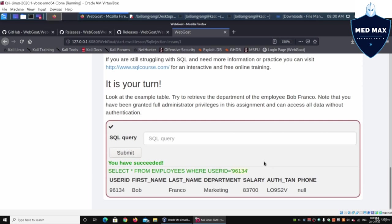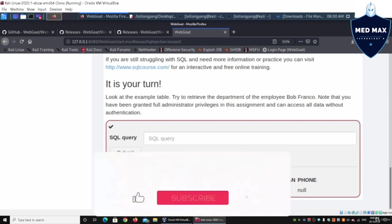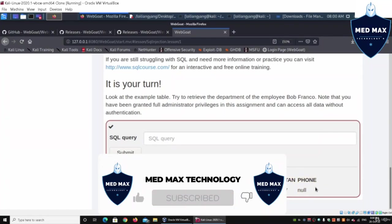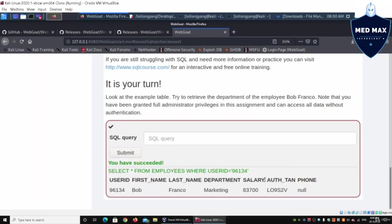It will pull up this specific row of all these different details. We can see the salary, the auth_tan, the department, the last name, the first name, the user ID. All those information inside the table with all of those columns in relation to the row will be pulled out.